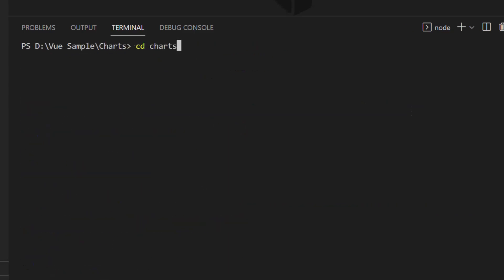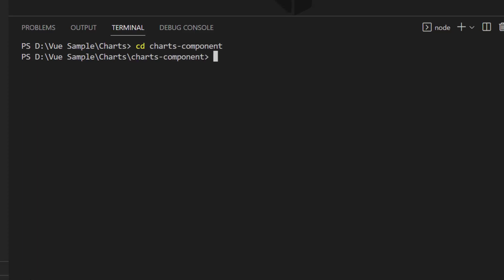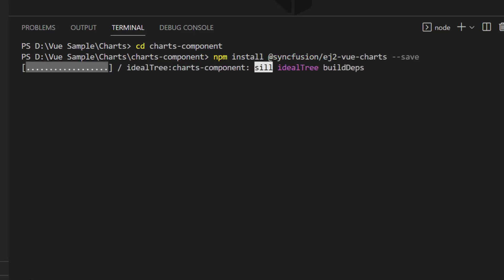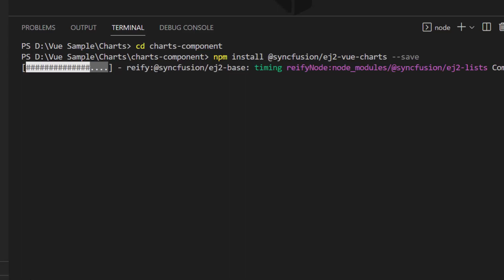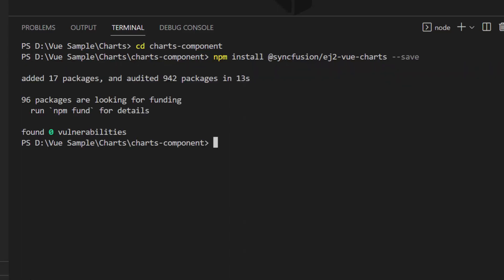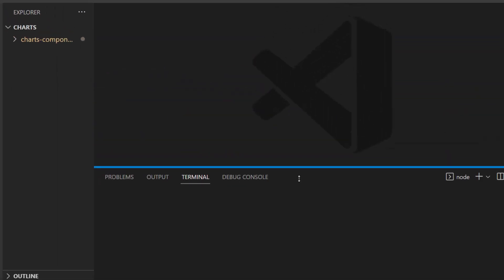I navigate to the newly created application folder. To start using the ViewCharts component within this application, I need to install the charts package using the command: npm install @syncfusion/ej2-vue-charts --save. This command will install the charts plugin along with its dependencies. Once the installation is completed, my application is ready to use the charts component.